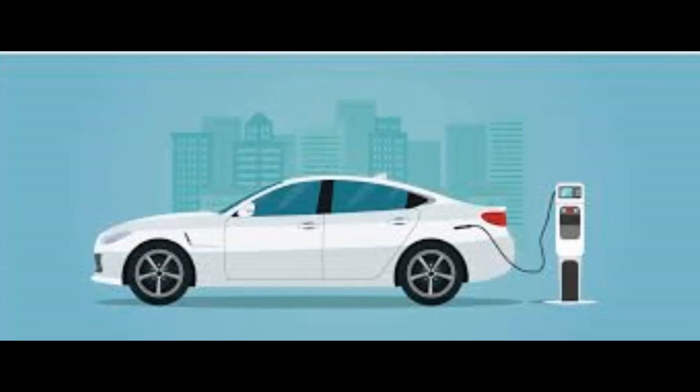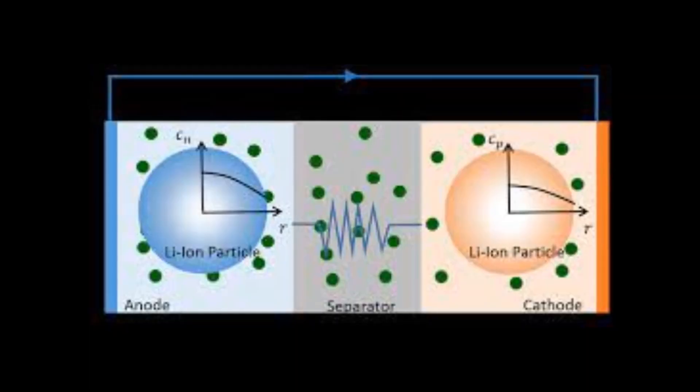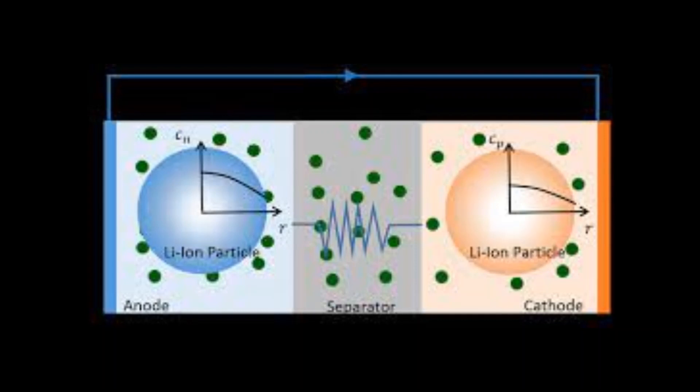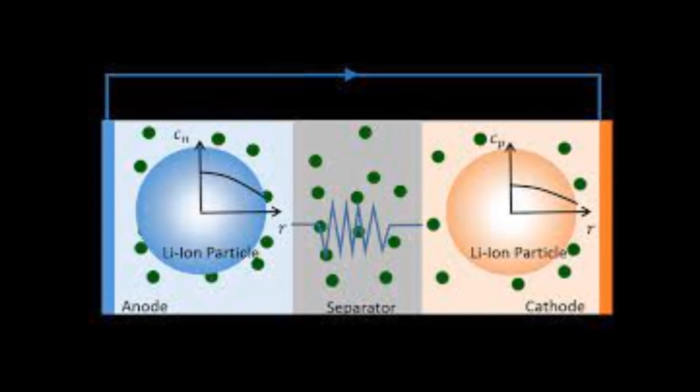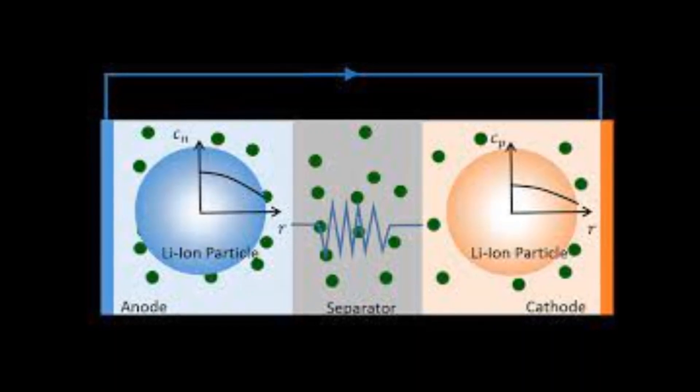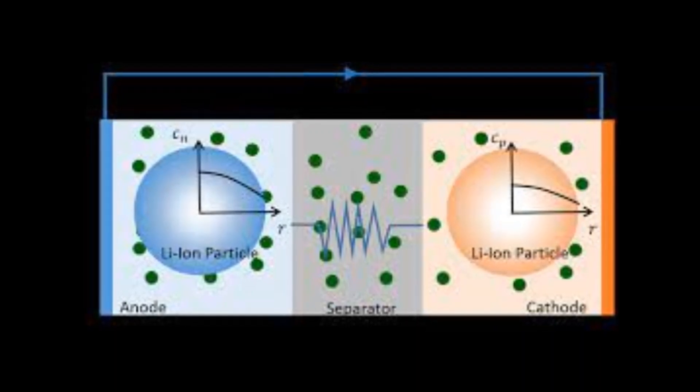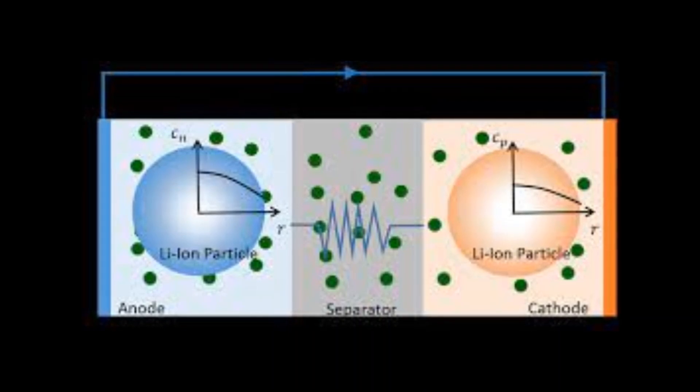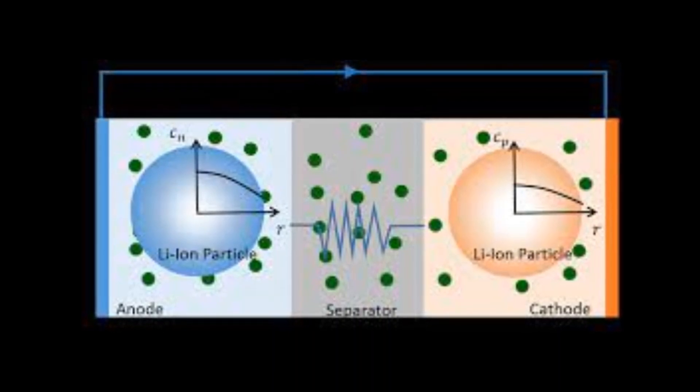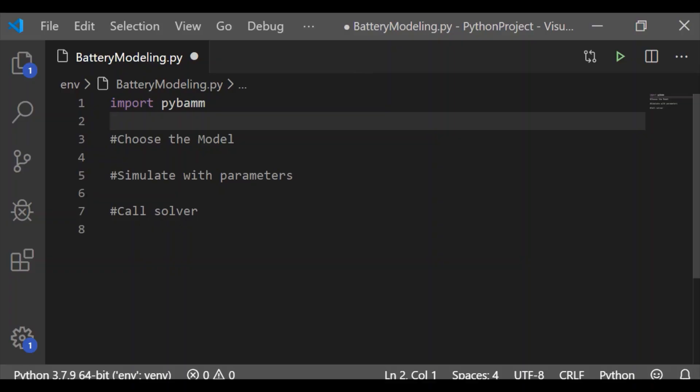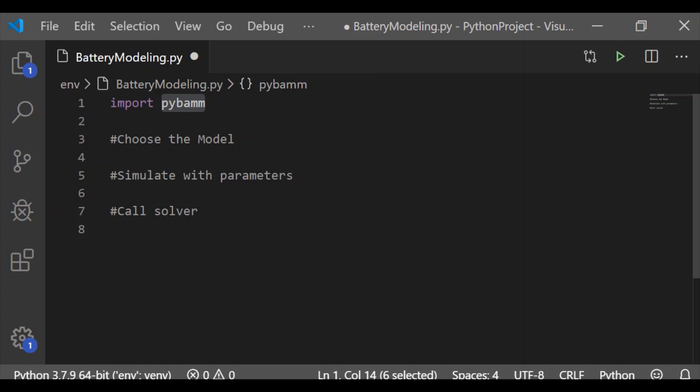Here we will see how to simulate two models: single particle model and single particle model with electrolyte in Python using open source package. And also we will compare the results between these two models.